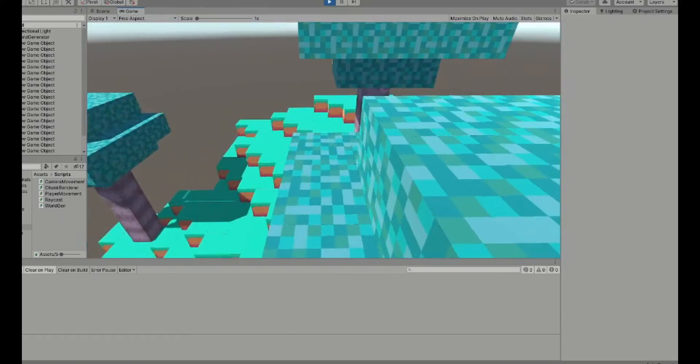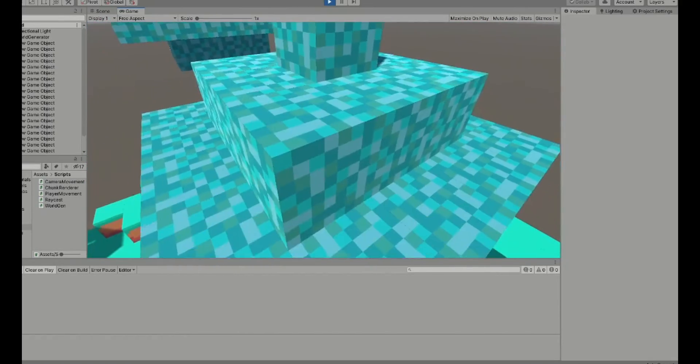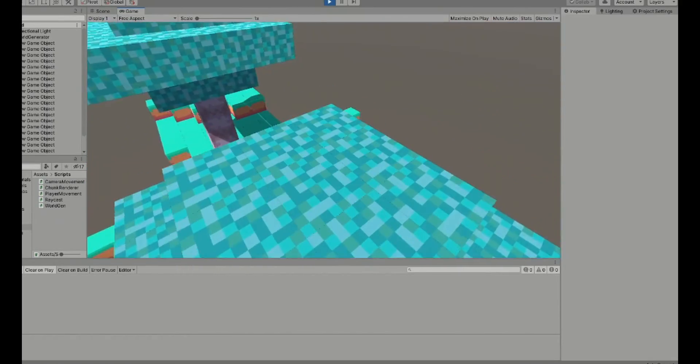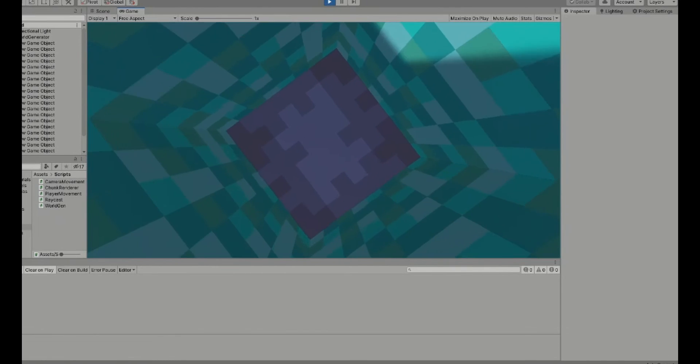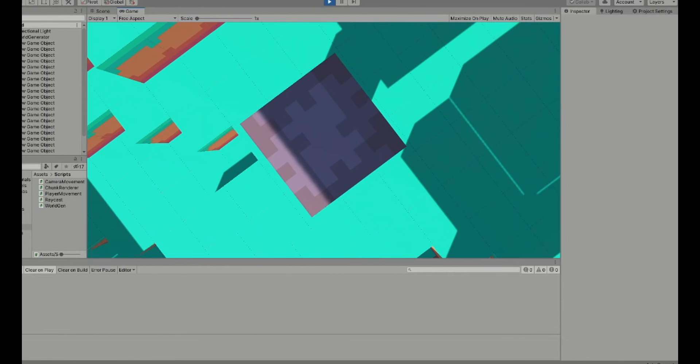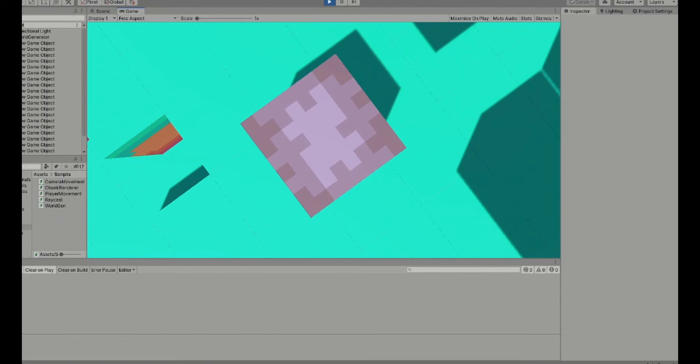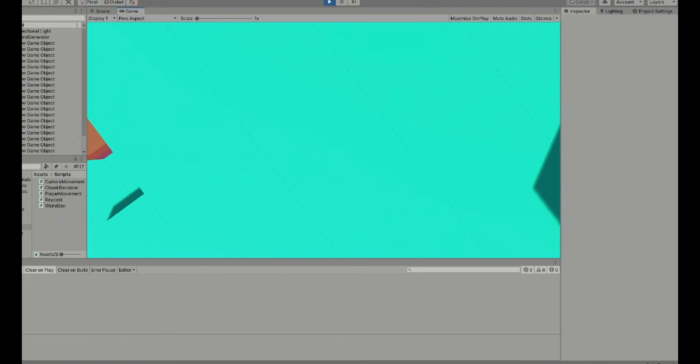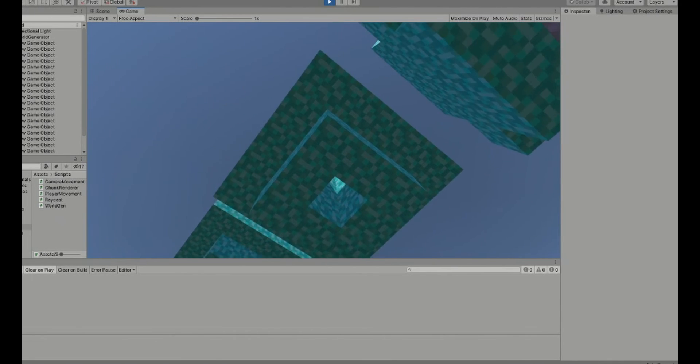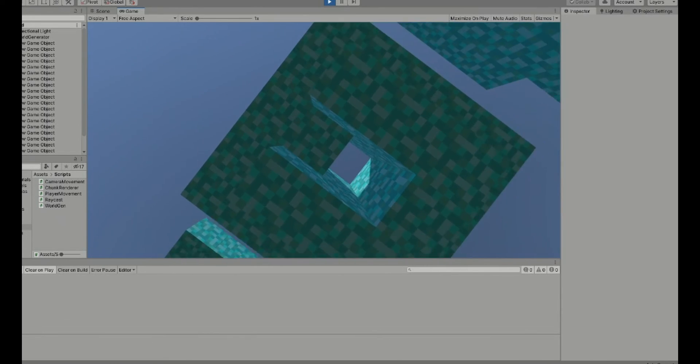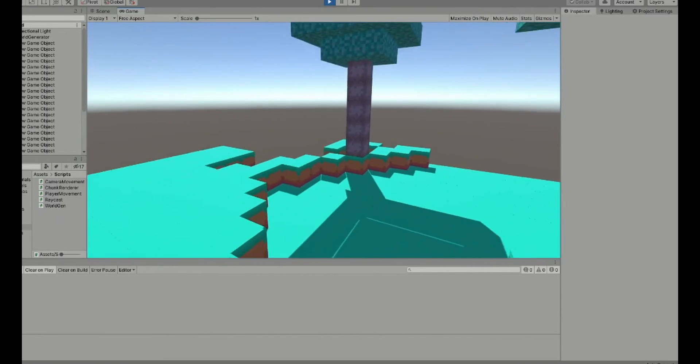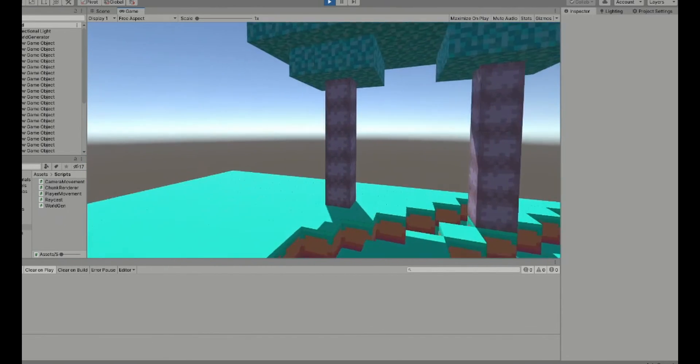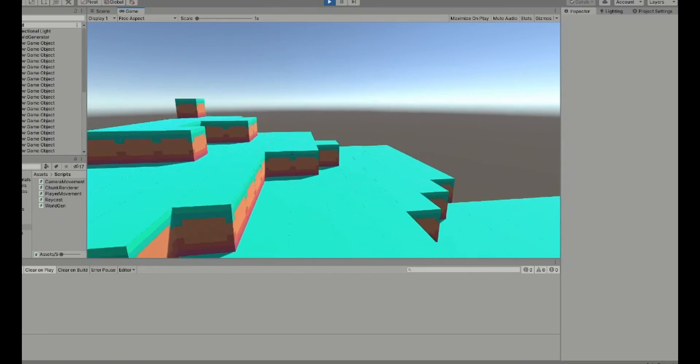Alright so now we got, now we got trees. They get cut off, I'll fix that sometime. And they got wood. Jeez what the heck? They got wood. Wow, they got wood. I did what I said I was gonna do, so I guess that's all.